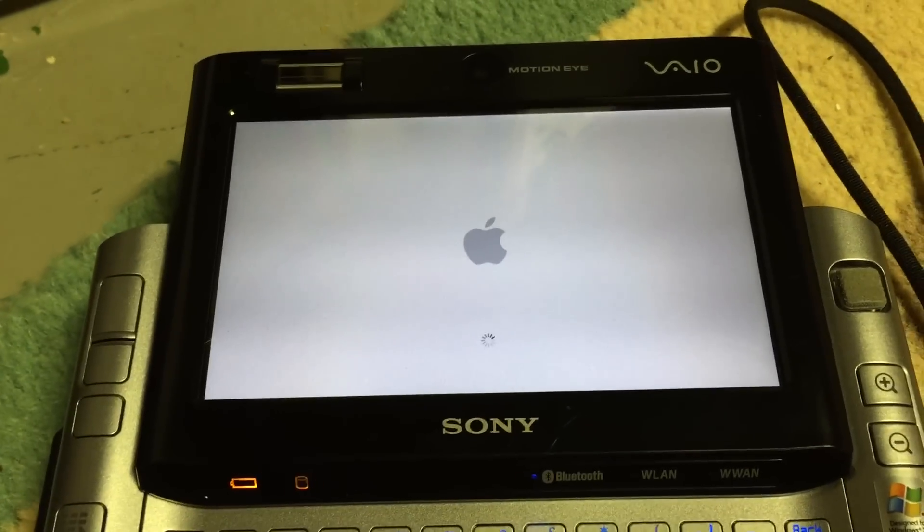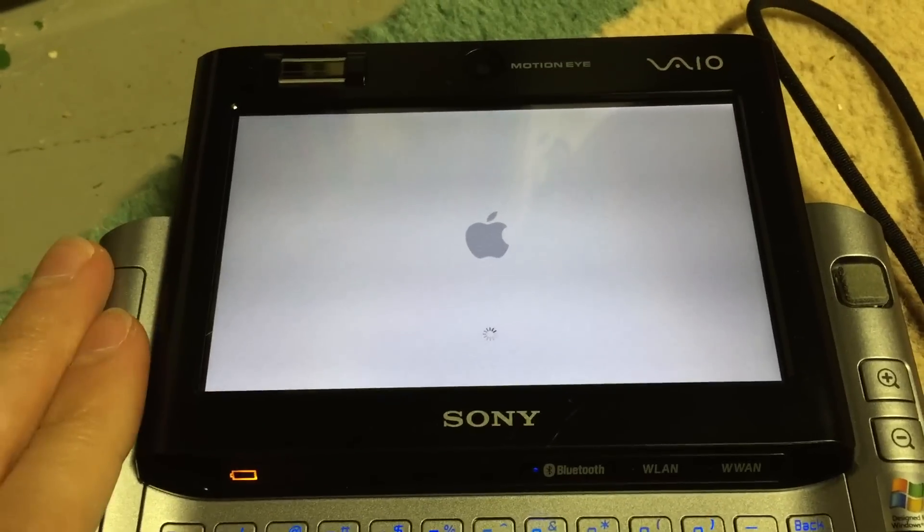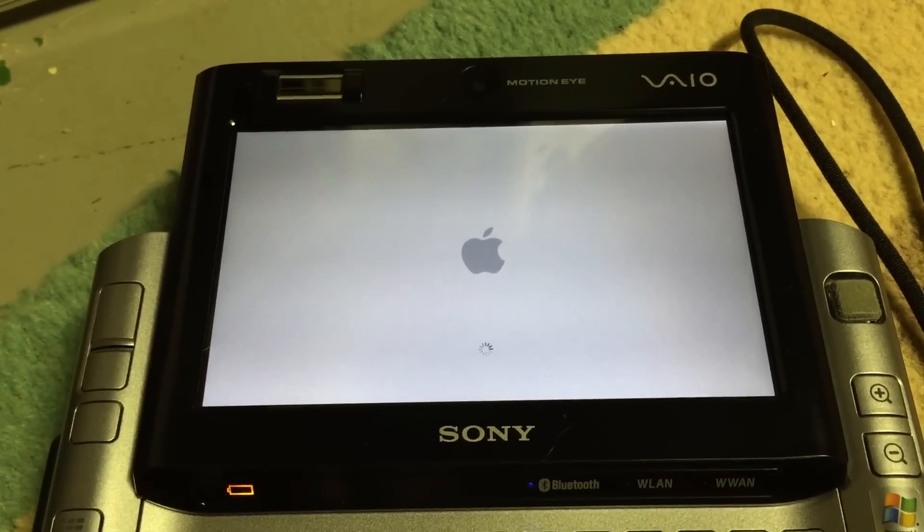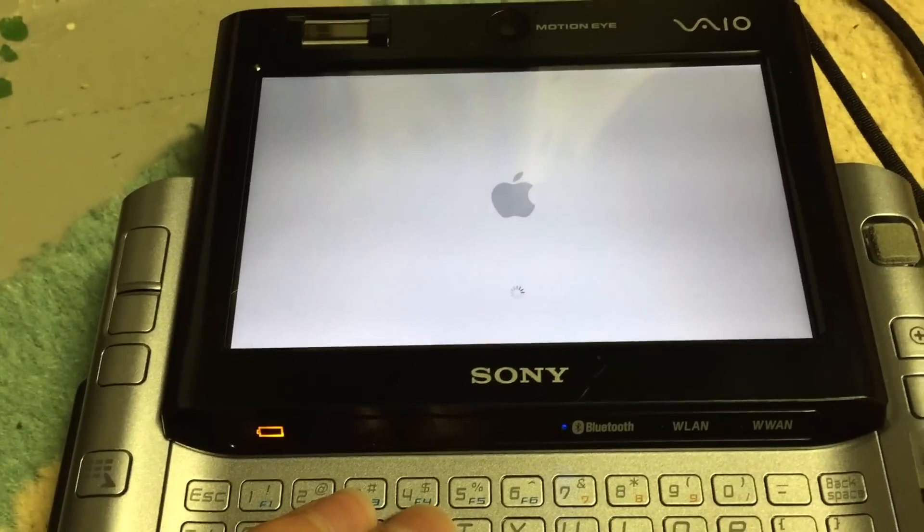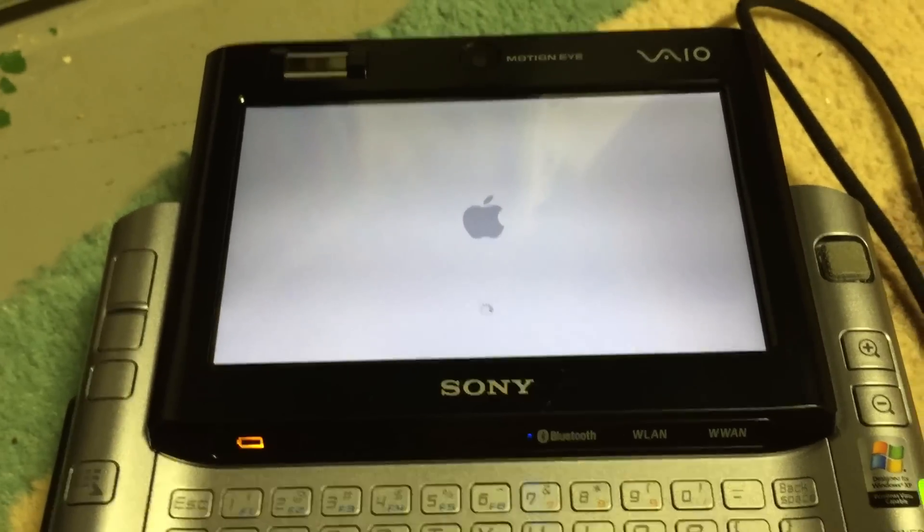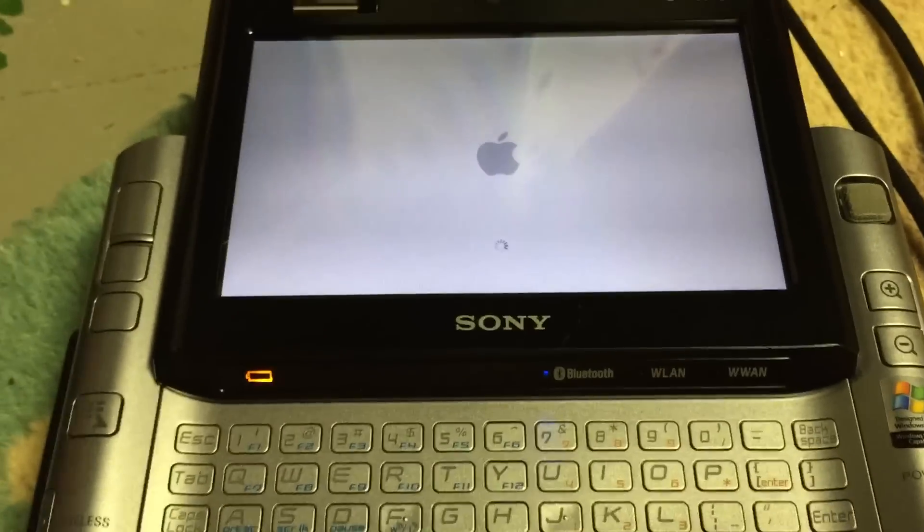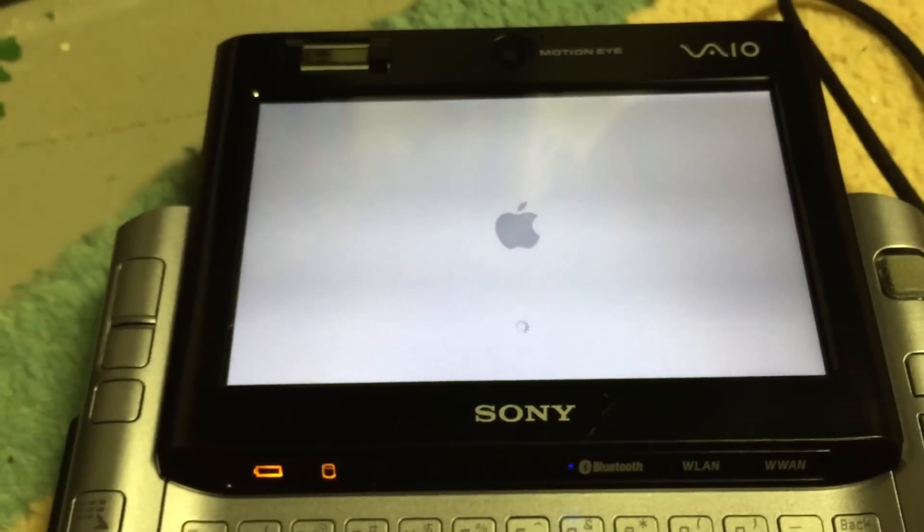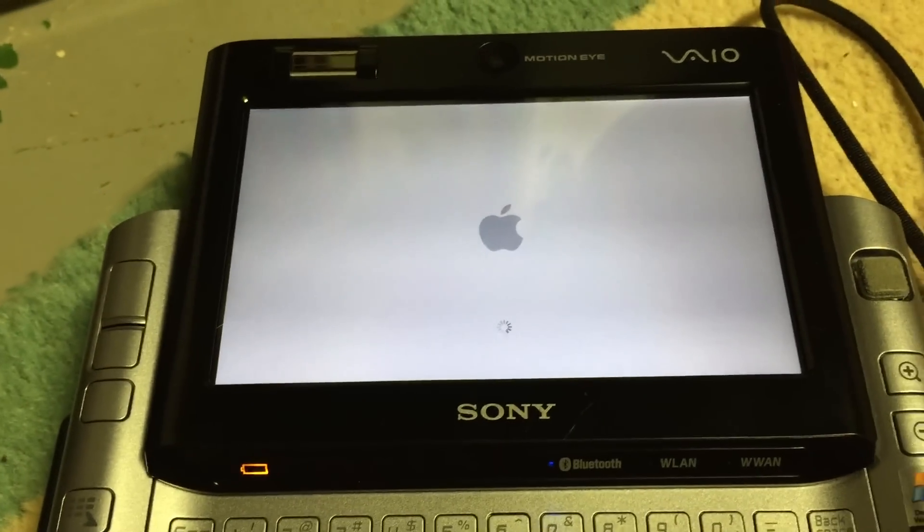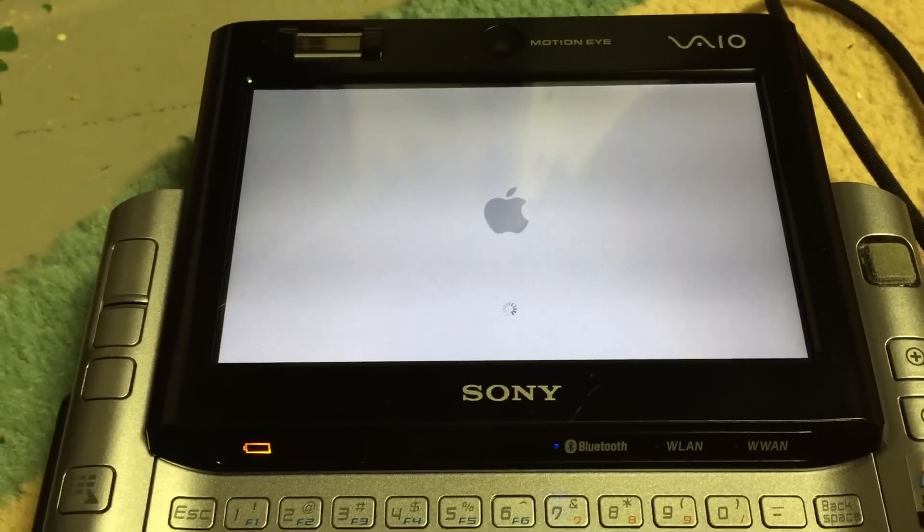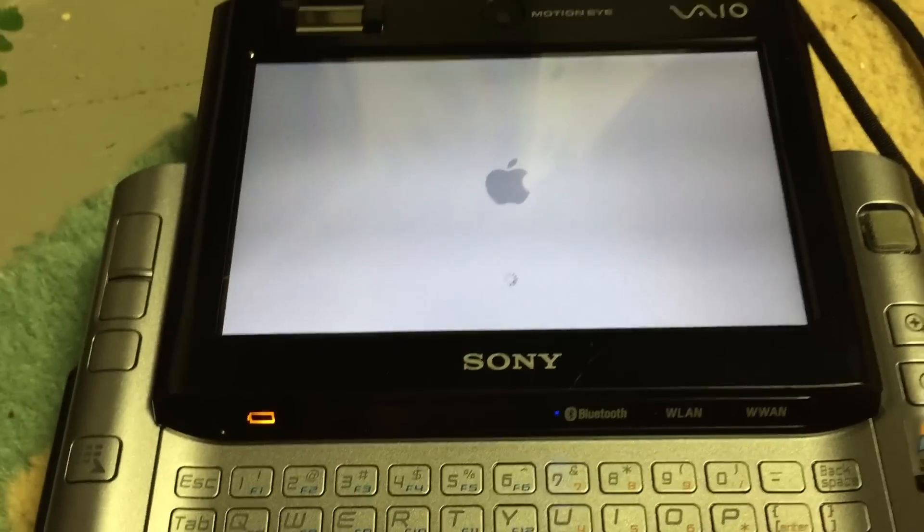While this is booting, I should say I have actually upgraded this to a 128 gig mSATA SSD using an mSATA to ZIF IDE adapter. Of course, this is going over an IDE interface still, so you don't get the full speed of the SSD as you can obviously tell.